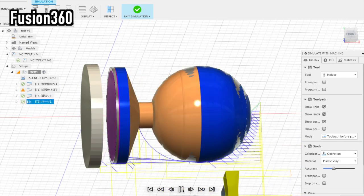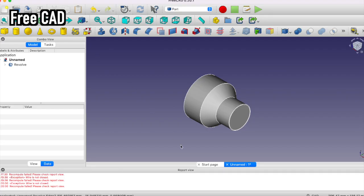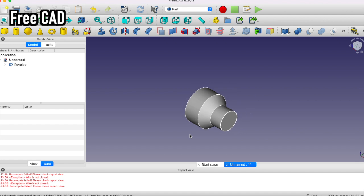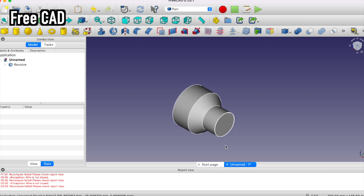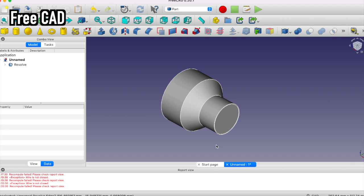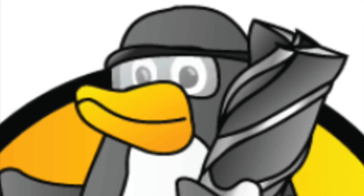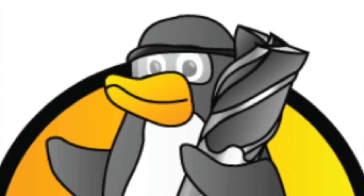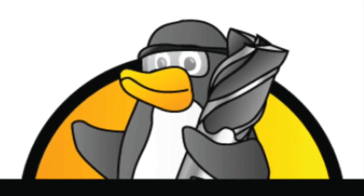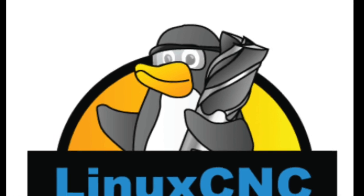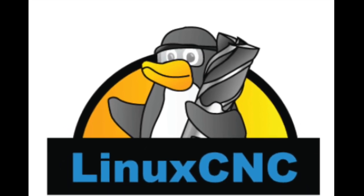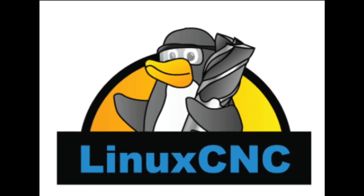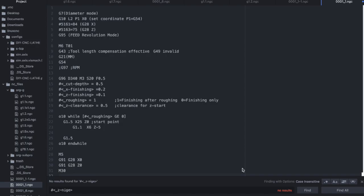Free CAD software can also add CAM functions for CNC lathes, but it does not seem to be very good and I am not interested in using it. I am using Linux CNC to control my CNC lathe, and Linux CNC has the ability to create new G-code. Finally, I decided to create an original G-code. By registering macro programs as G-code, complex machining programs can be easily created with a few commands, making it easy to create machining programs without CAM.